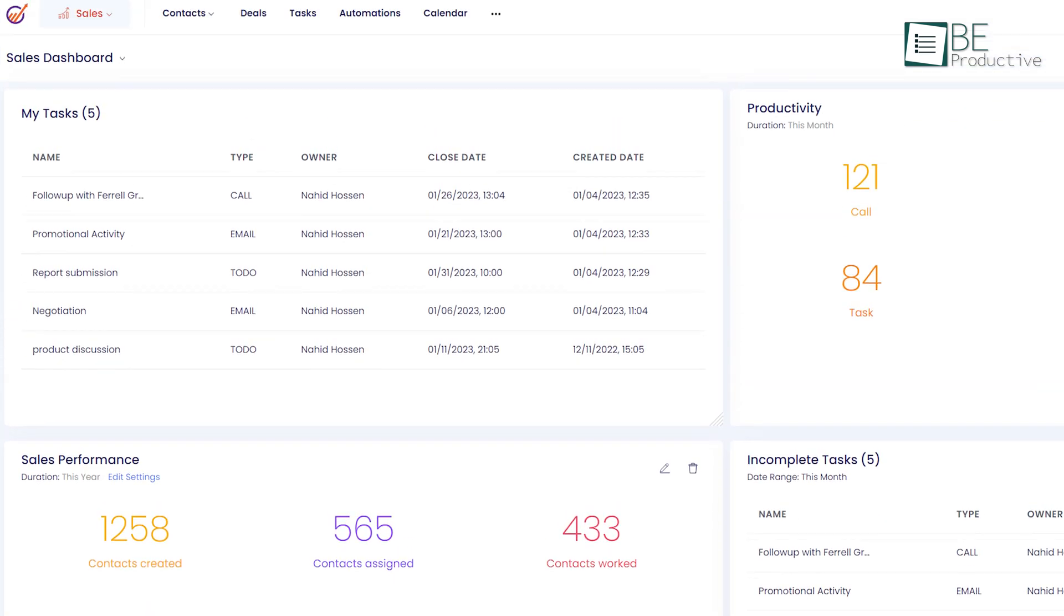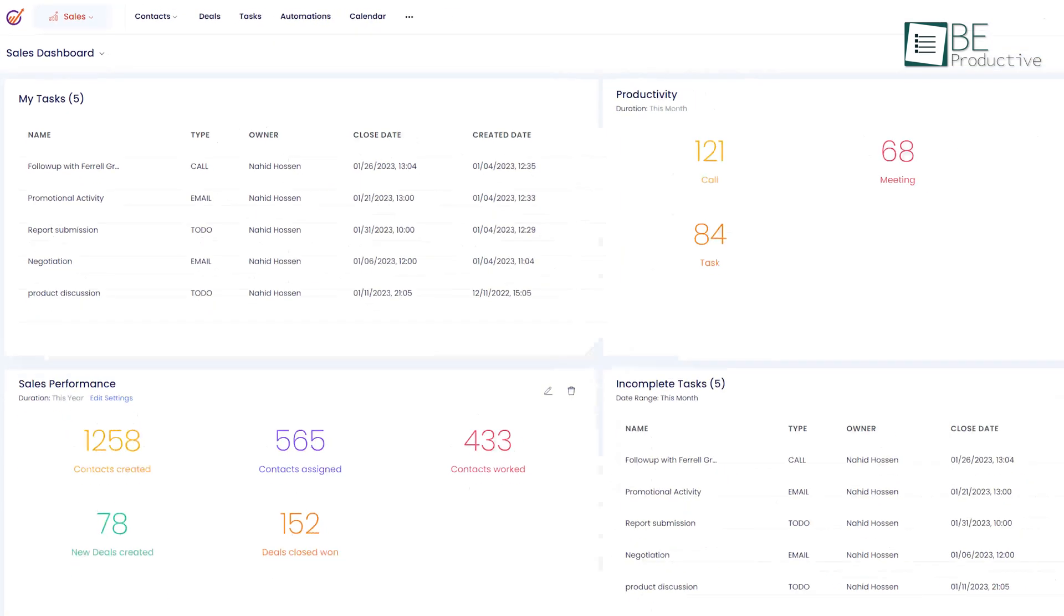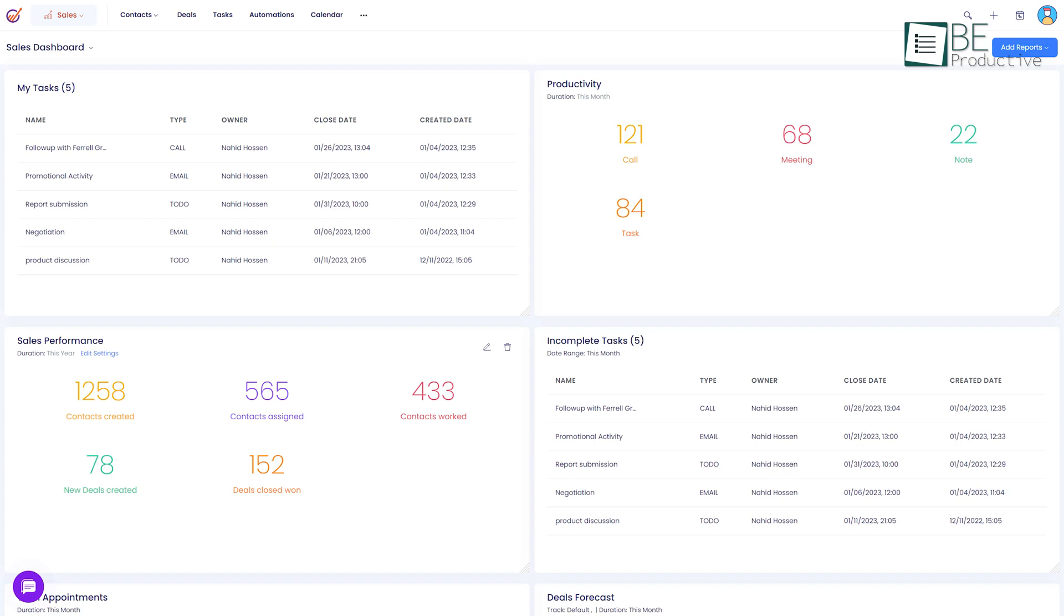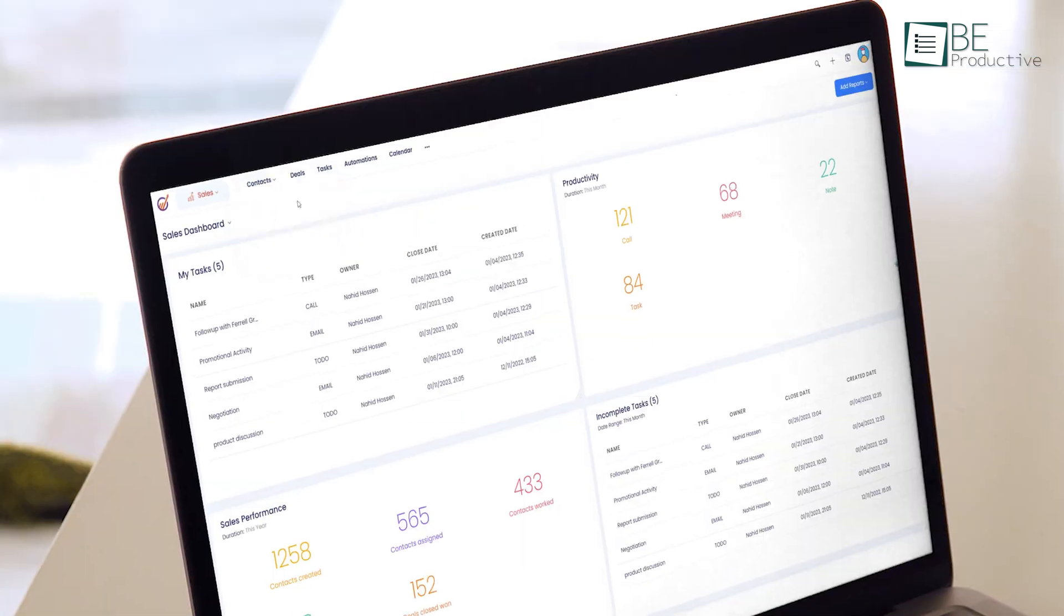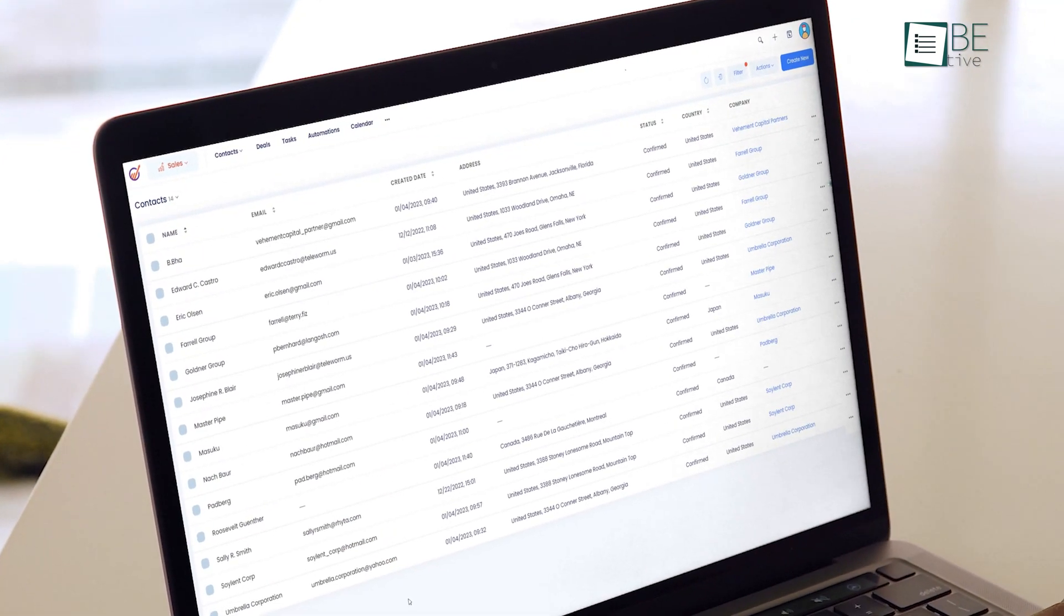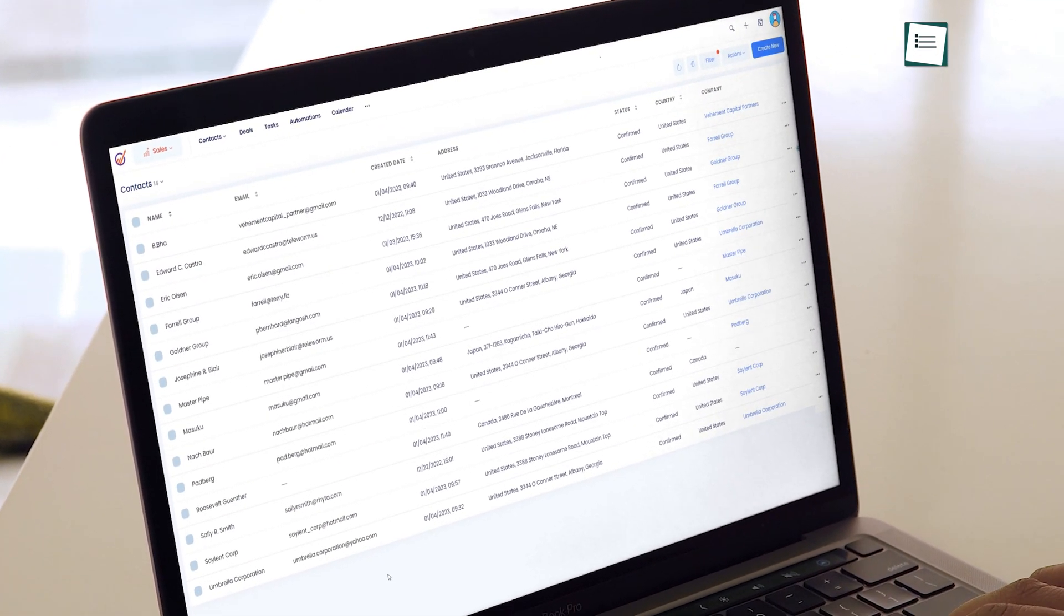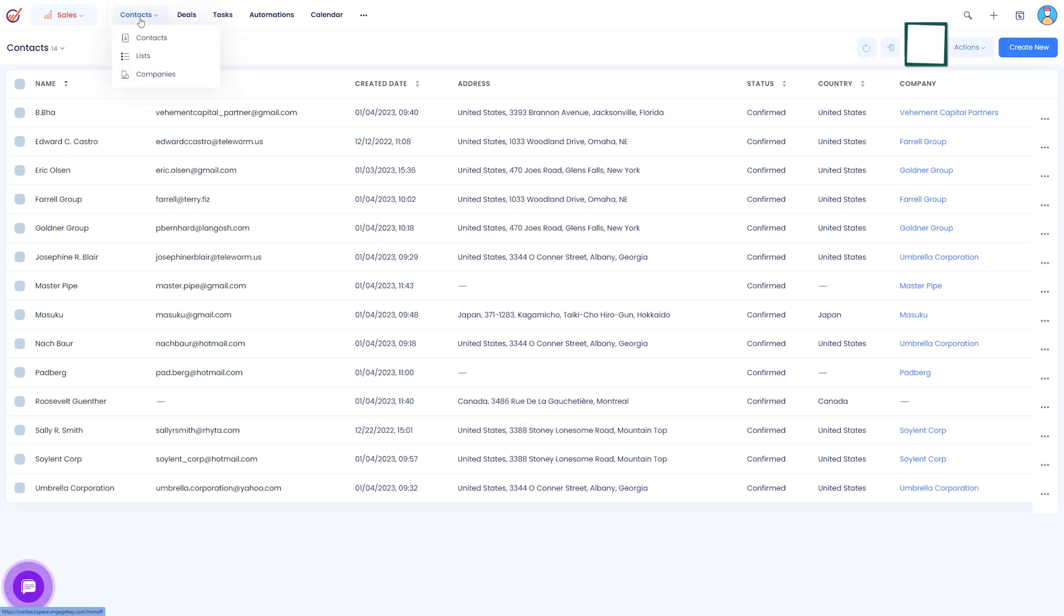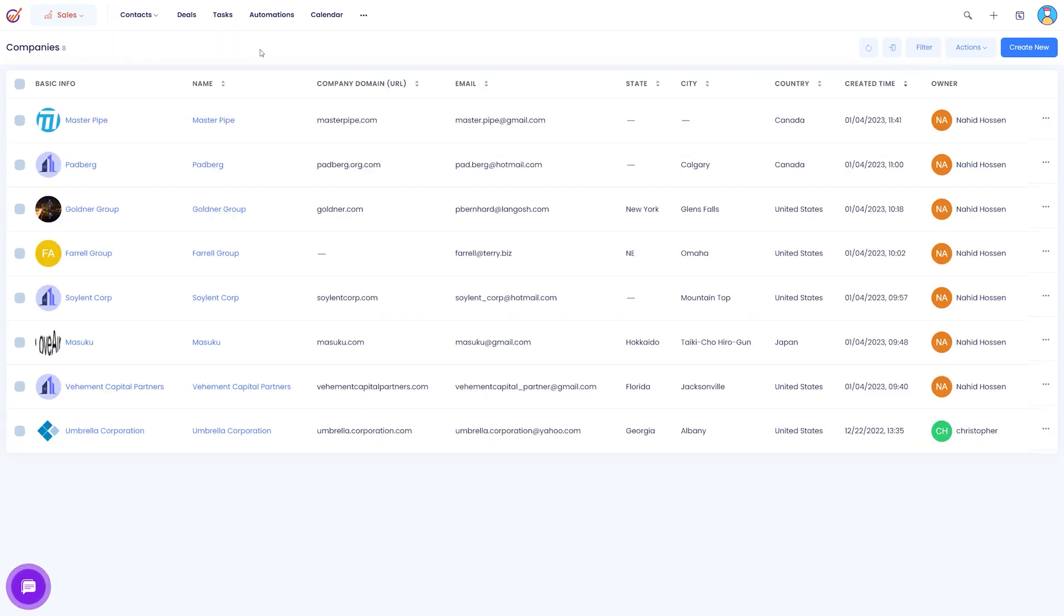Now with the sales module you can keep real-time updates on your tasks and deals. The contact section is the same for both sales and marketing. But in this case you can also add contacts based on companies.